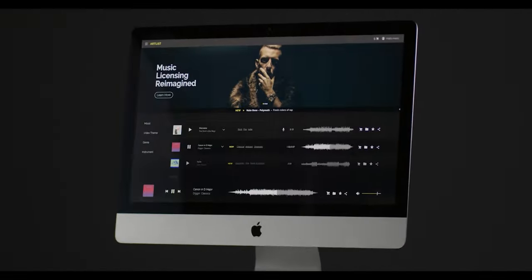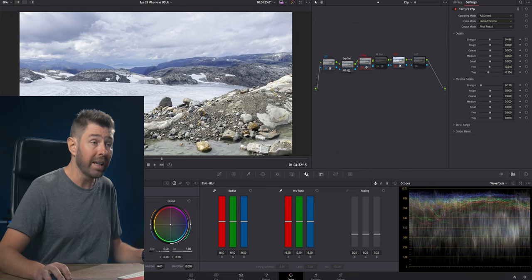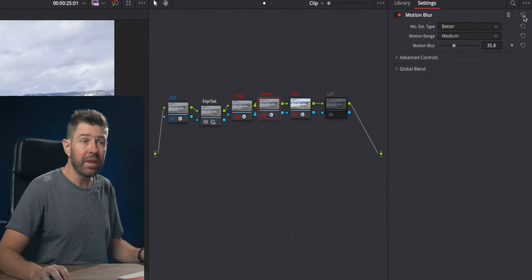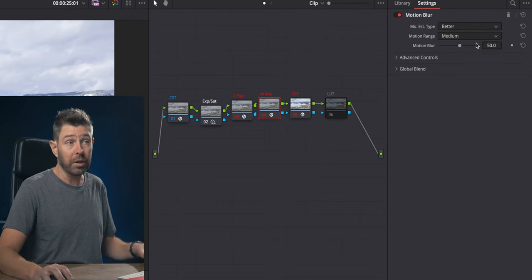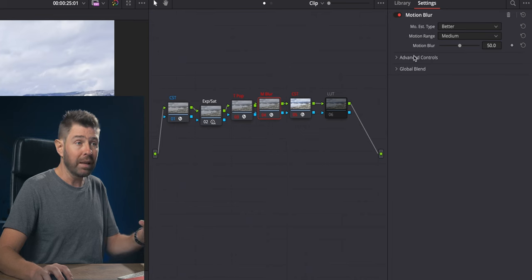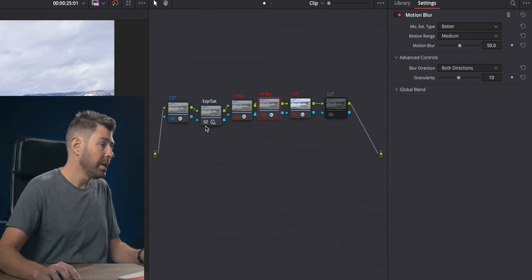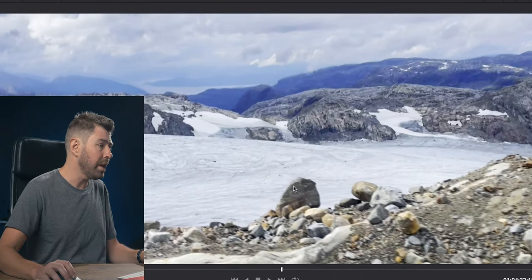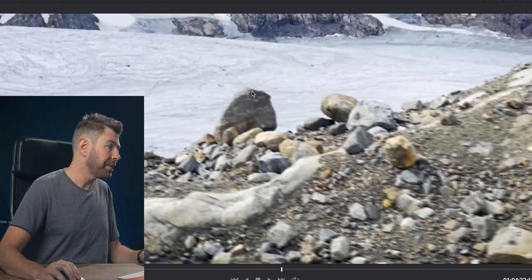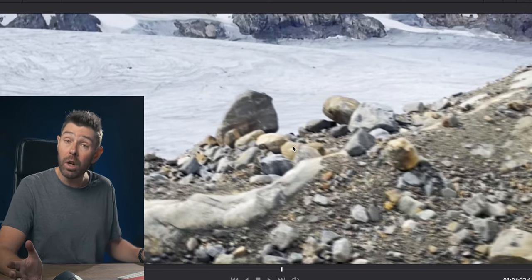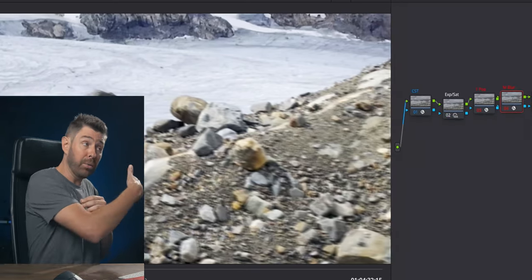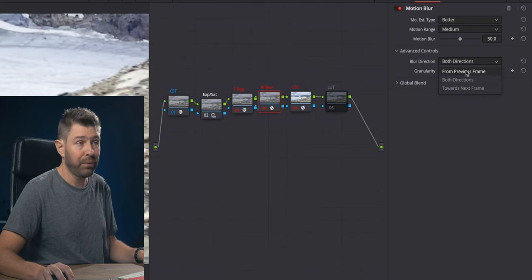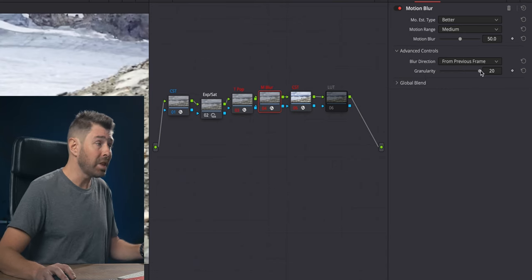The next step to make it look a little bit more cinematic is to add motion blur. We want it to be the best quality possible, so we're going to leave it at Better. Here is where the magic happens. Let's zoom into this rock here. You can see it's blurry on both the left side and right side, but we want it only to be blurry on the right side because that's where I'm coming from. So we're going to put blur from previous frame. The granularity, I suggest you put it up to 20 because it gives the blur a more organic feel.